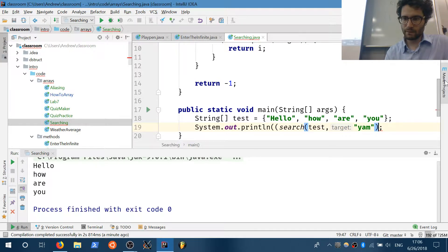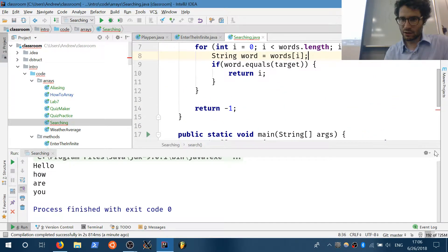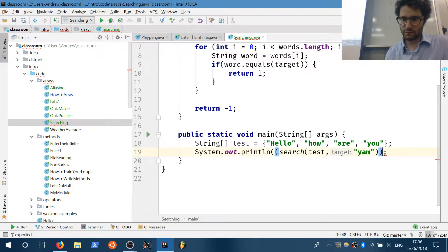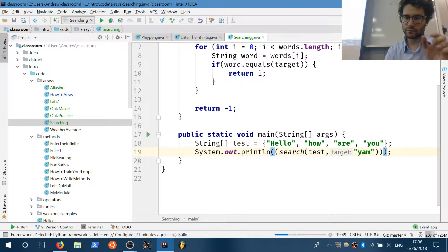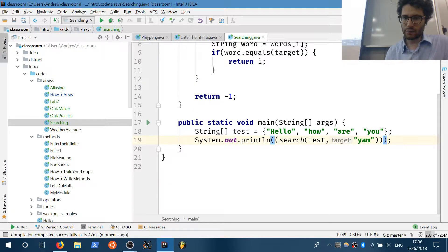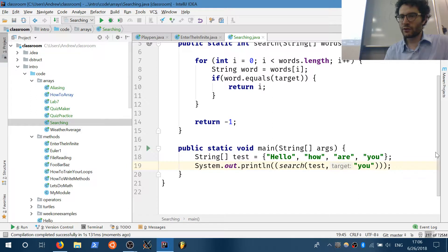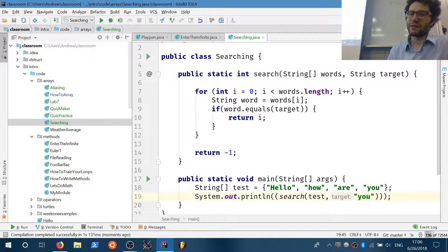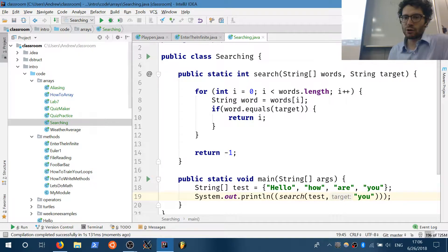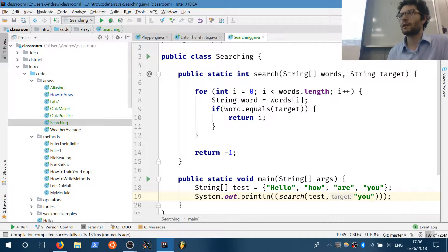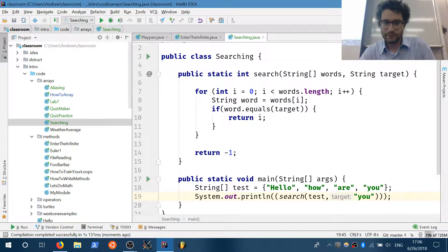If the word equals the target, return i — the index where we found it. Otherwise we return negative one. So 'yam' isn't in there, so negative one makes sense. Searching for 'you' finds it at index three. The return type depends on the variation of the searching problem: we might return a boolean, an integer sum for counting specific things like even numbers, or an index if we're searching. That's the first common problem, with many variations for sorted or unsorted data.